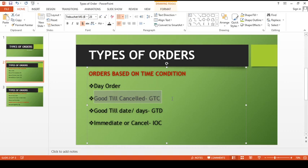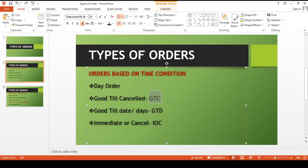Next is Good Till Date, or GTD. That's self-explanatory — Good Till Cancelled means it is to be cancelled by the party, while Good Till Date means it is valid up to one particular date. The party has the discretion to specify the date or number of days up to which the order should remain in the system.